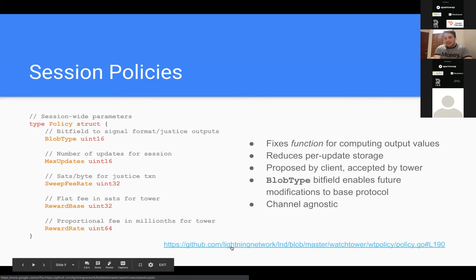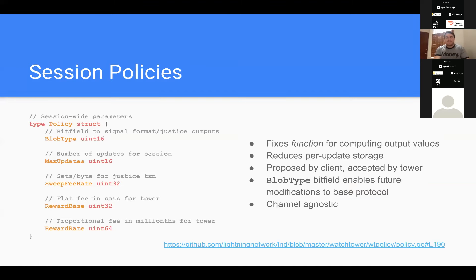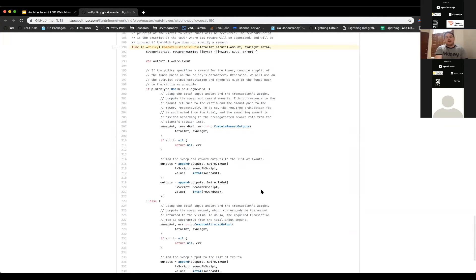For what it's worth, the payload itself is 274 bytes to sweep. When you add encryption it comes to around 316 bytes. These blobs sent to the tower are very small. The tower stores just the session parameters. The policy has a primary function called compute_justice_tx_outs, which takes a total amount and the weight of the justice transaction, and the blob type signals whether the transaction should have a reward or not.